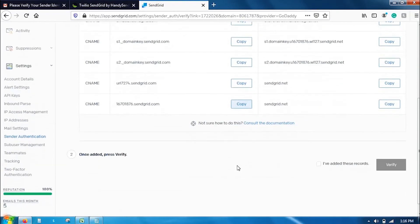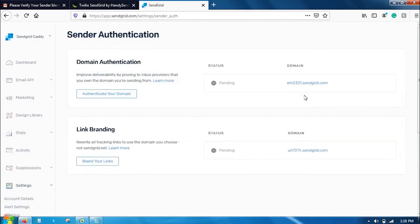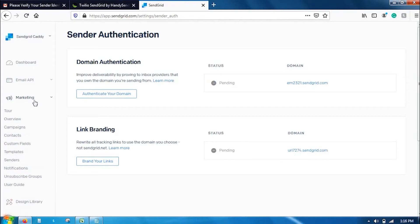What you have to do is go to GoDaddy and enter all these records in the DNS section. Once you have entered it, click here saying I have added these records and click on verify. Once you click on it, all the domains will be verified here.